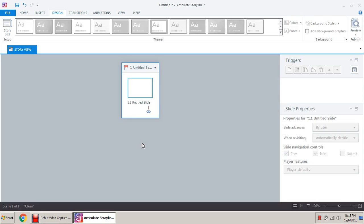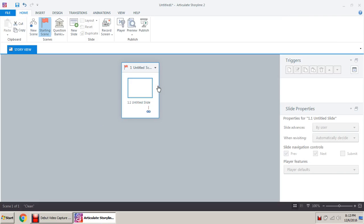In this video we will learn about scenes and slides. It can be understood like this: scenes can act as a book, and in that book there can be one, two, three, or many more chapters. So a scene is like a book — just for reference — and slides in that scene can be chapters: chapter one, two, three, and four.